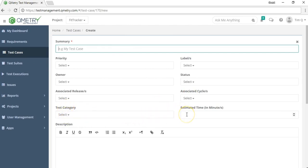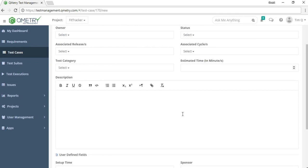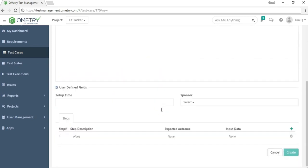In the estimated time field, a tester specifies how long they think the test case will take to execute. In future iterations, they can come back and refine this estimate. Below that, there's a description field that supports smart text, and a user defined fields section for custom fields.